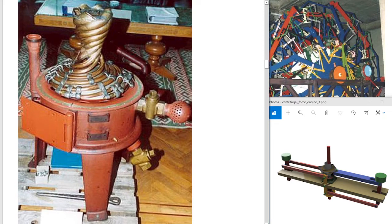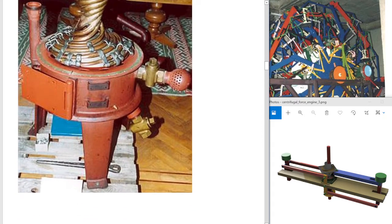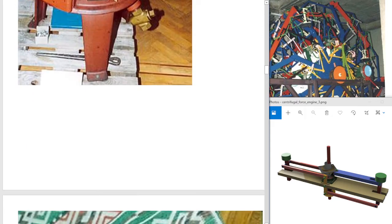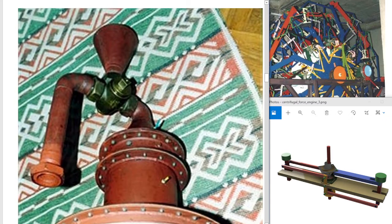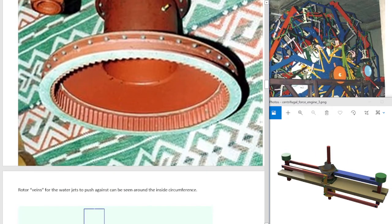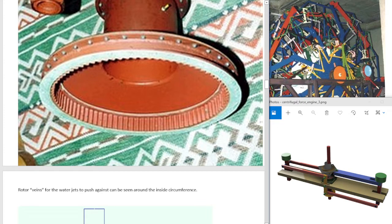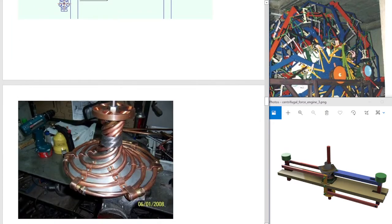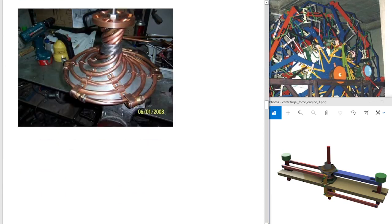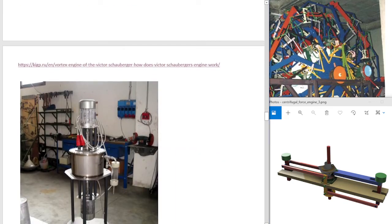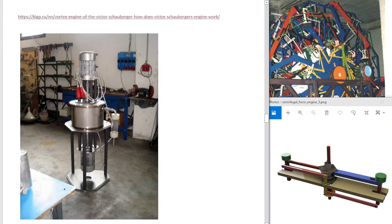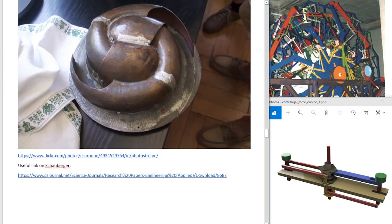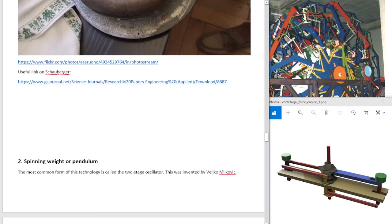This is the inside of his home power generator. Rotor vanes for the water jets to push against can be seen around the inside circumference. You do not need this spiraling here. You can just have a drum with water in it. Some of Schauberger's work. Everything he made was spiraling. He was obsessed.